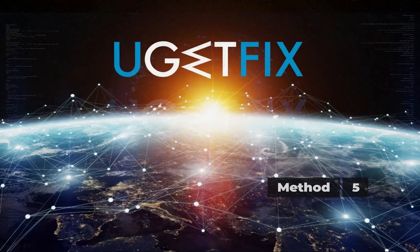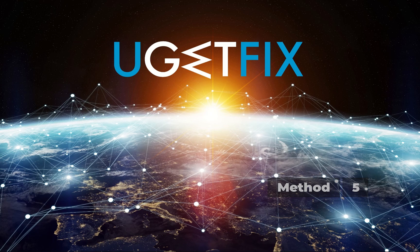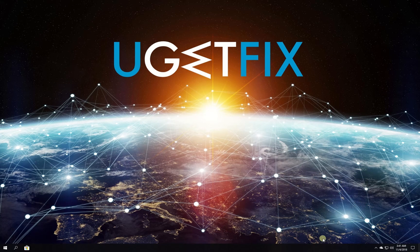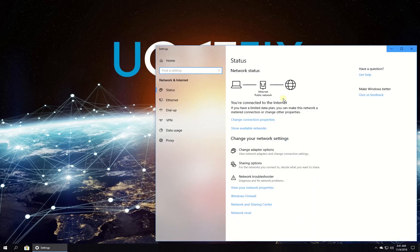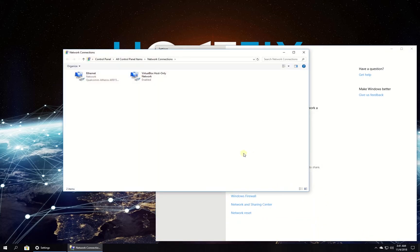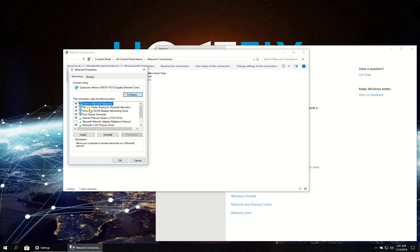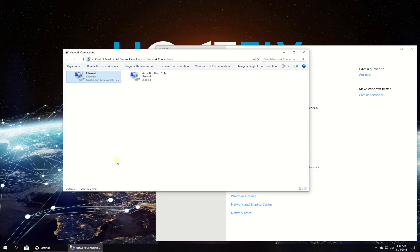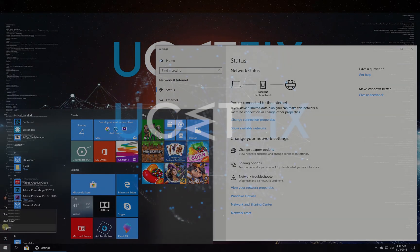For this method, let's try and disable IPv6 protocol. Click on the network icon in the system tray, then click on network and internet settings. In the newly opened window, click on change adapter options. Right-click on your network adapter and select properties. Uncheck the box beside Internet Protocol v6, click OK, and restart your PC.